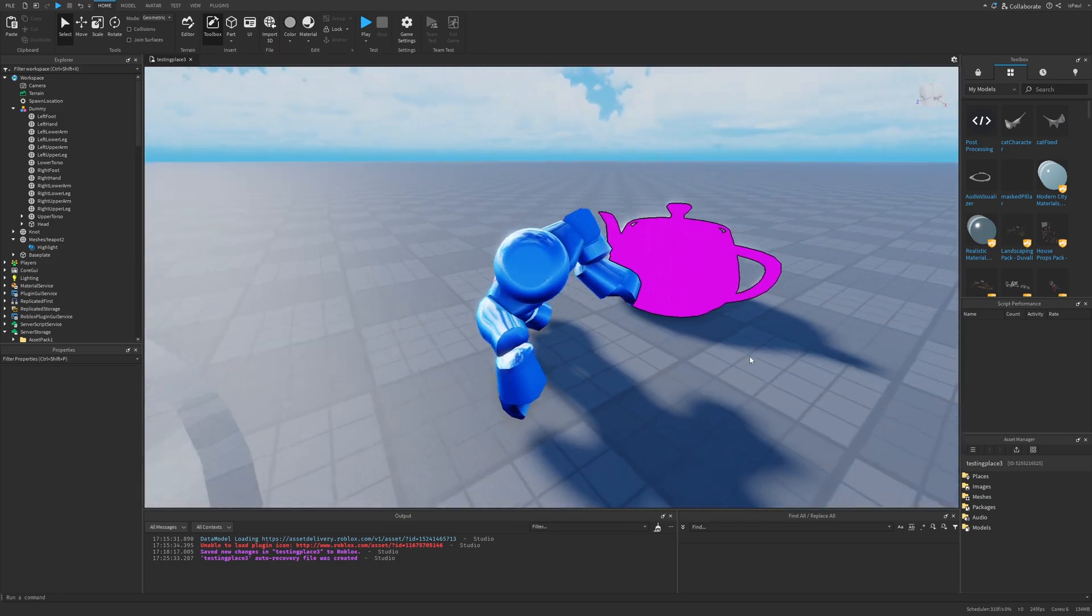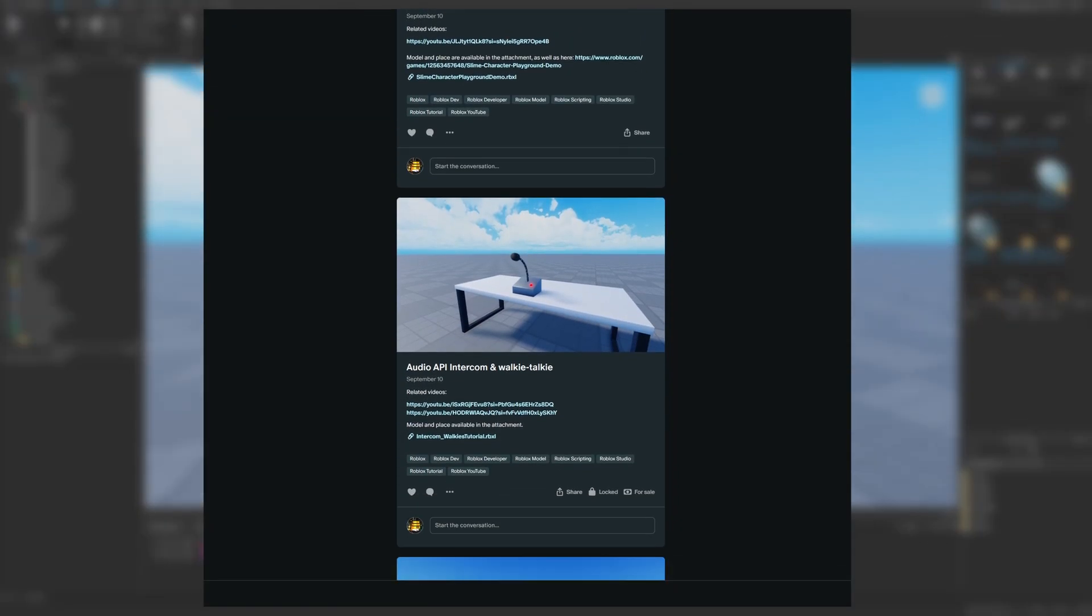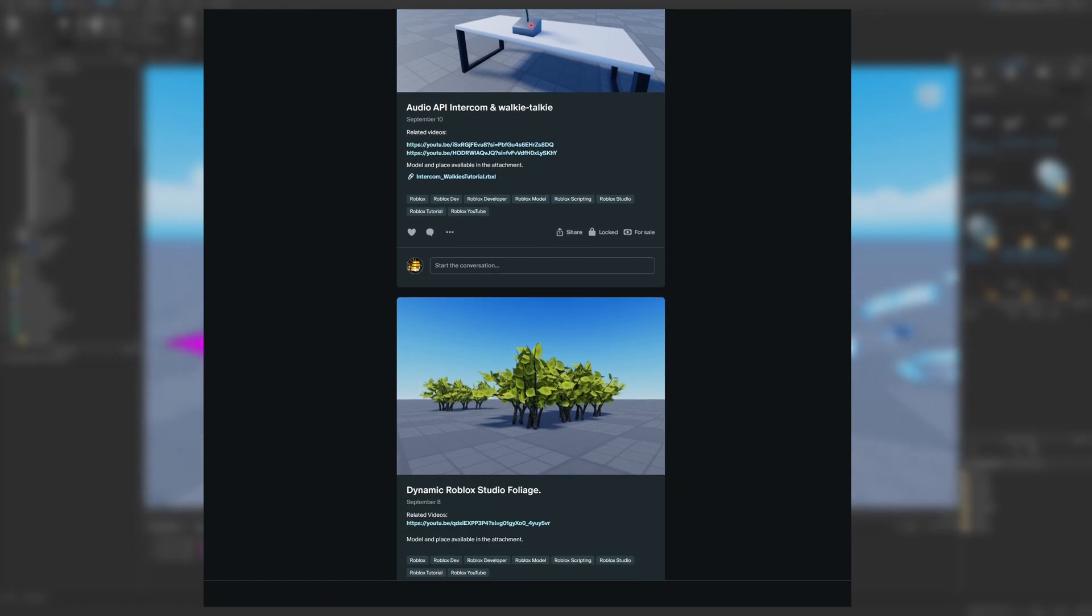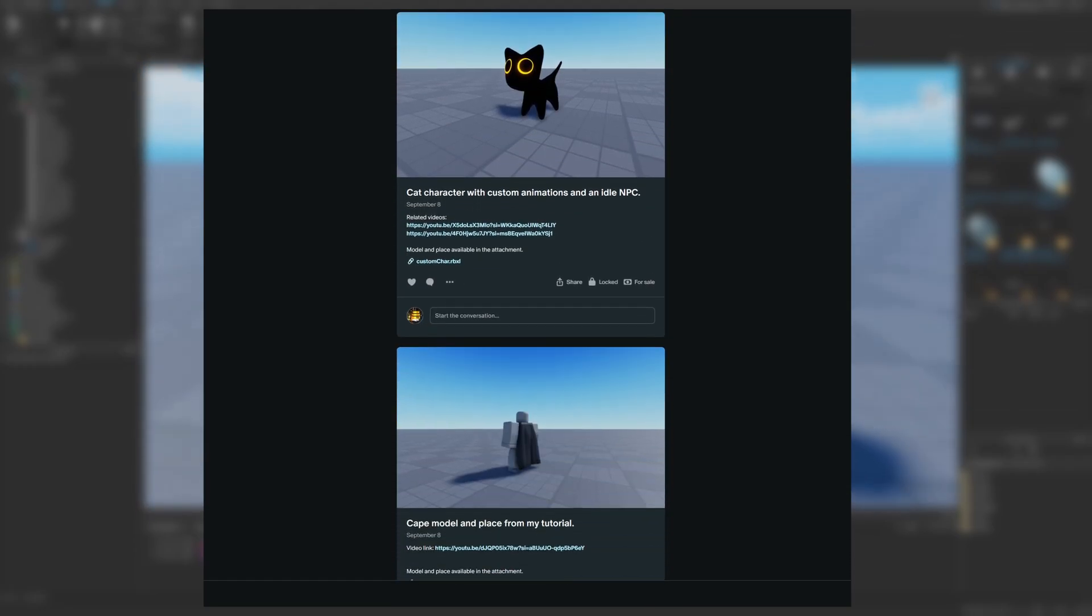As usual, leave a like and support the channel, and also check out my Patreon page for exclusive content like places from my videos.